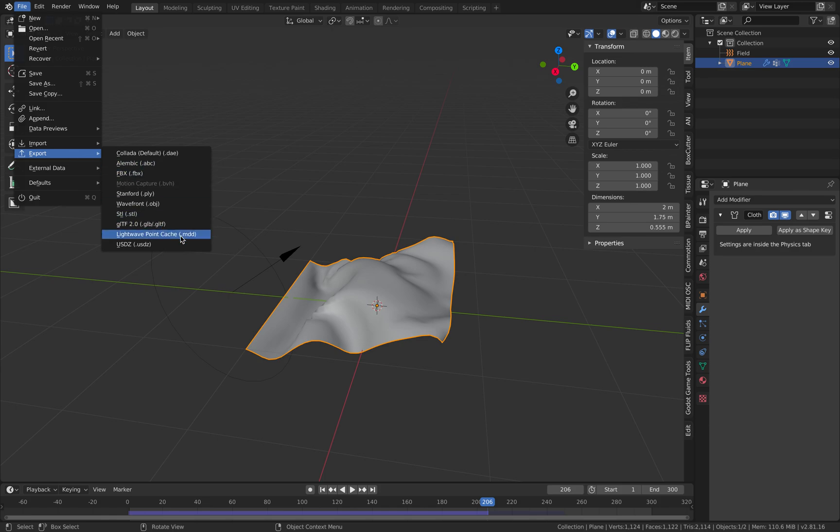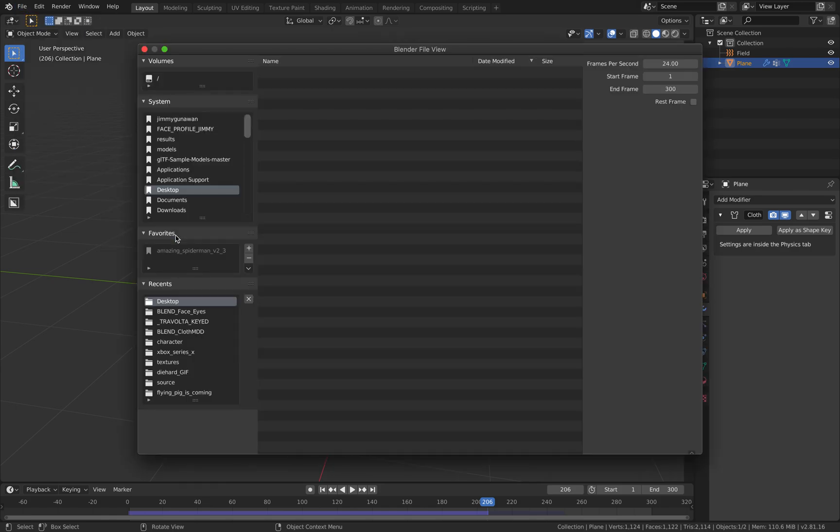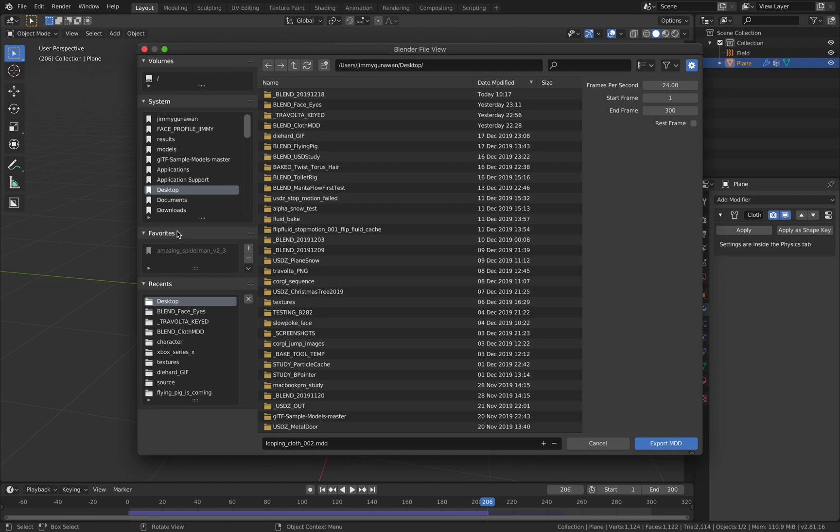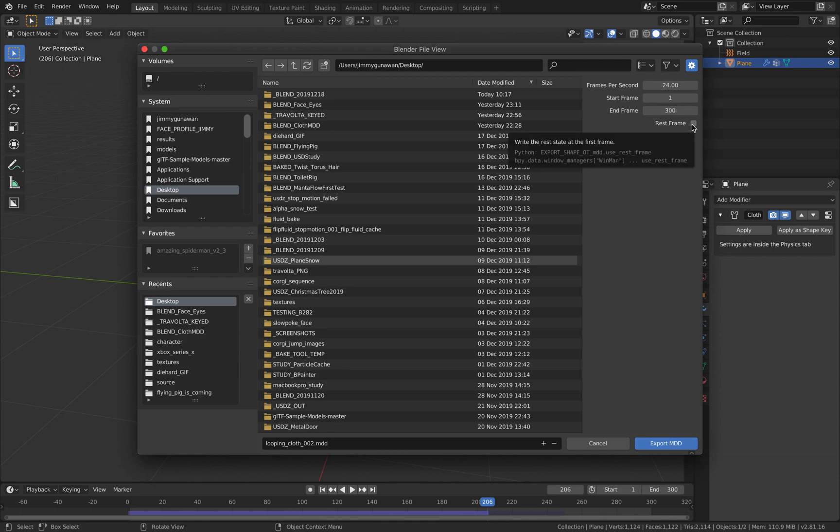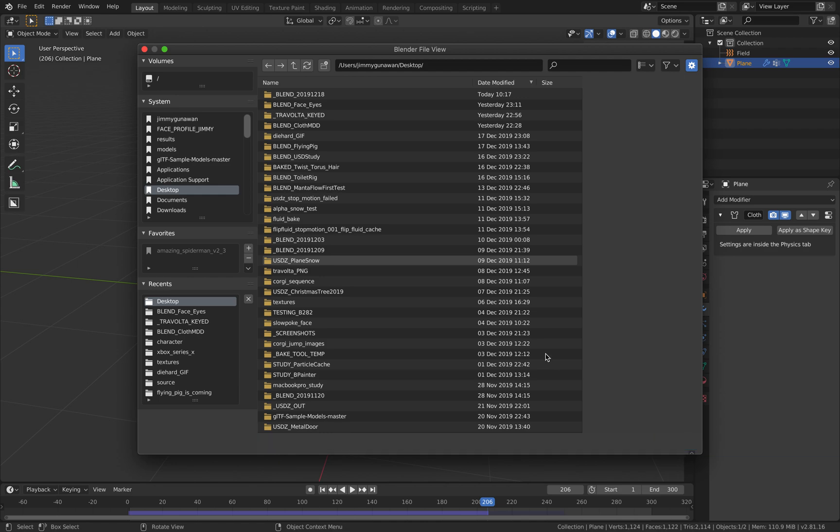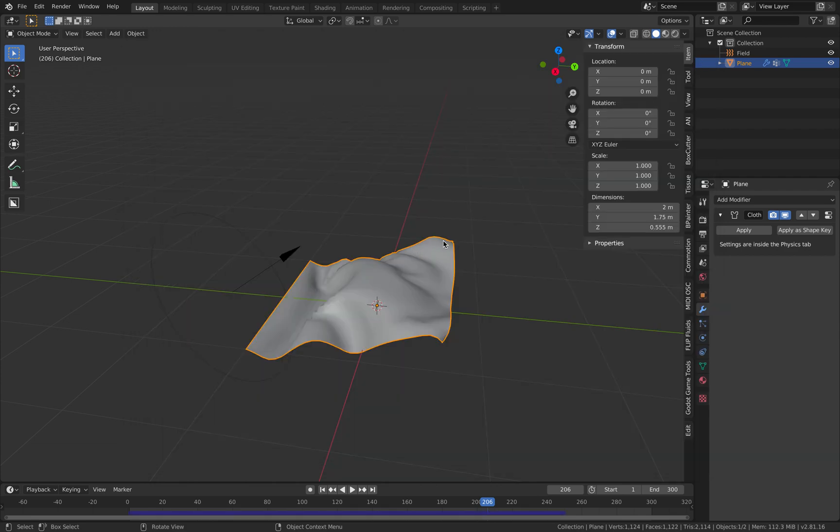Export. Select your mesh. Export as MDD. And let's just save it like that. 24 frames per second. 300. Should we include the rest frame? Maybe we don't need to worry about that. So just export it. So 300 frames, 24 frames per second. Hopefully it doesn't take too long. Just wait for a few seconds. It's done.